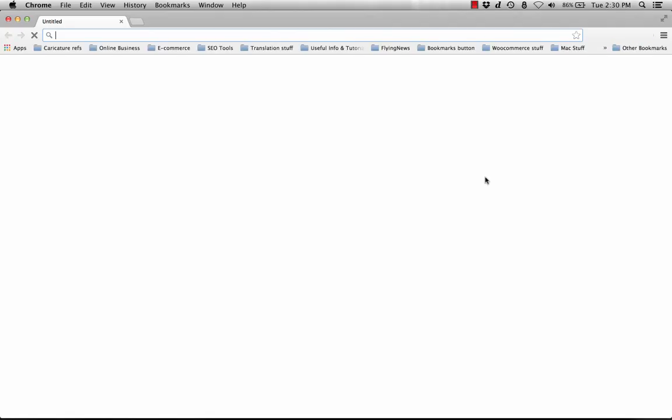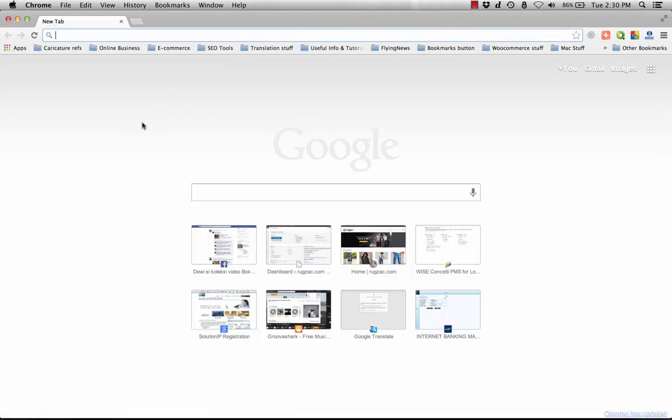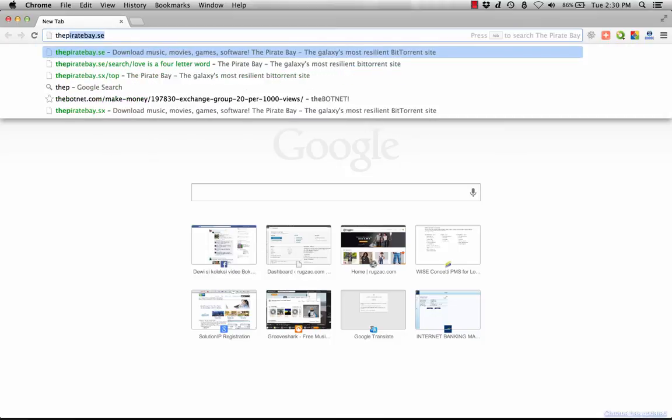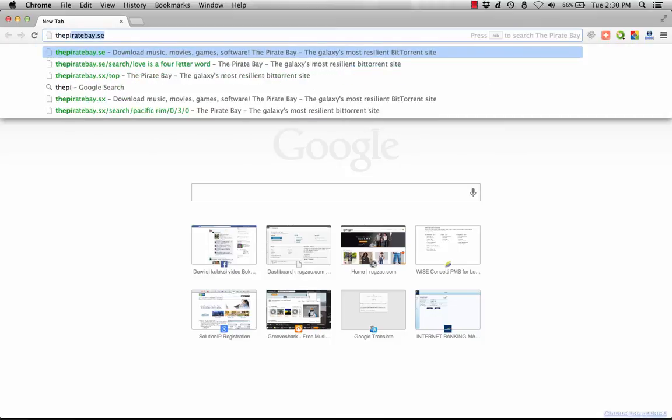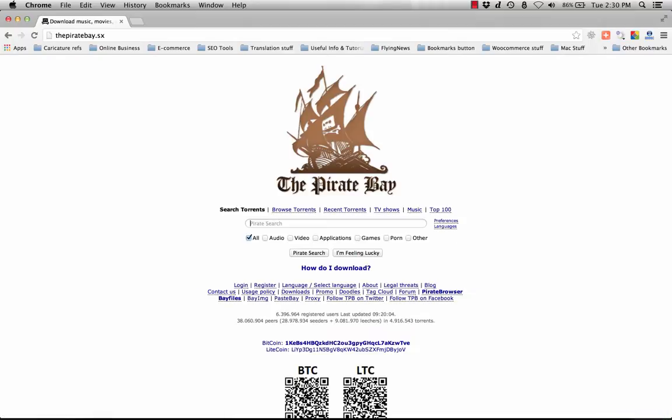I'm using Google Chrome here, and go to your favorite torrent site. For this one, I use The Pirate Bay. I choose The Pirate Bay because in my opinion it has a huge collection of files that we can download from the internet.